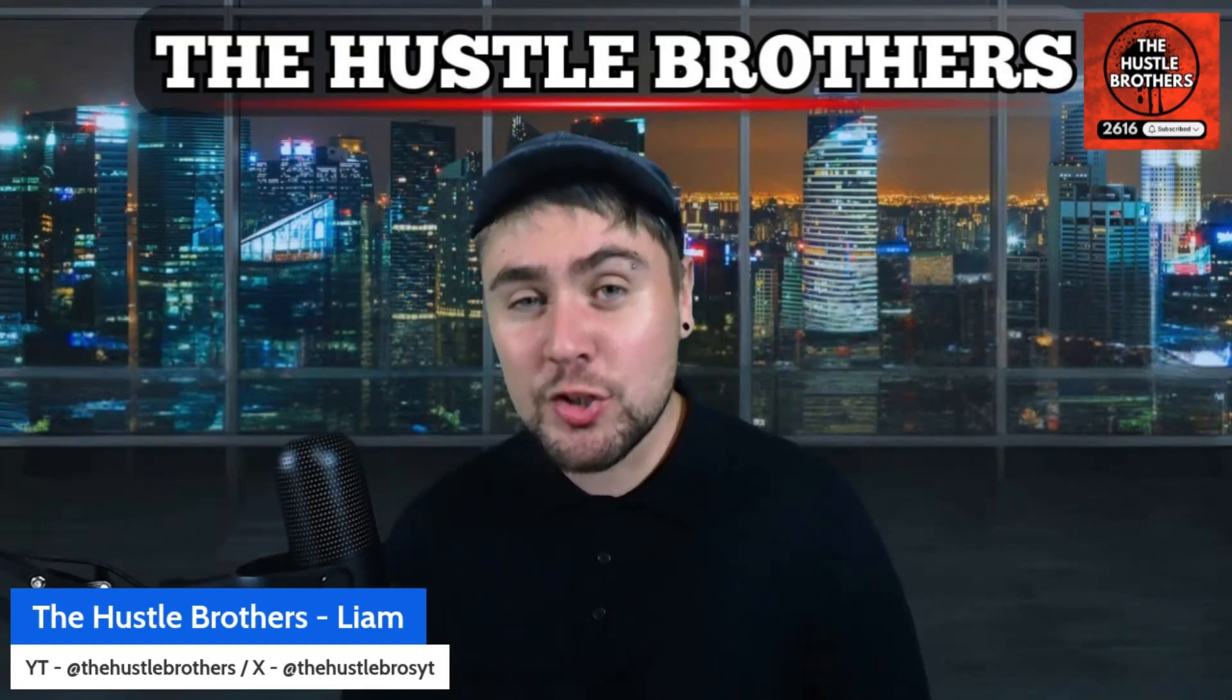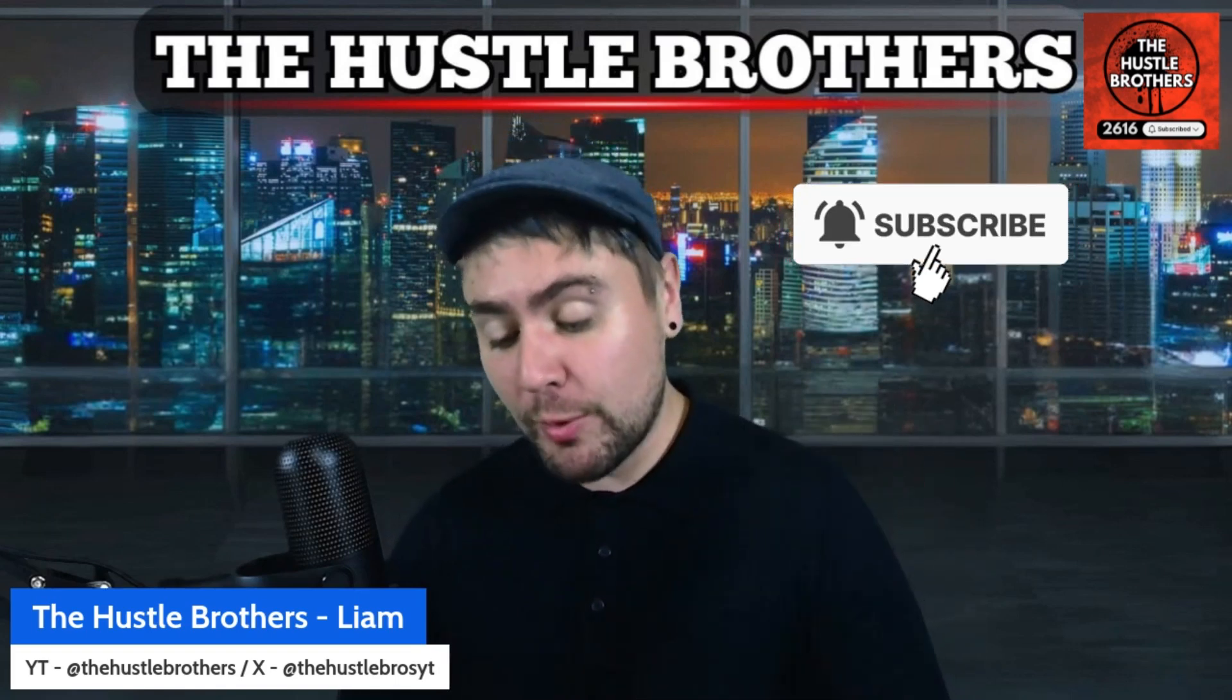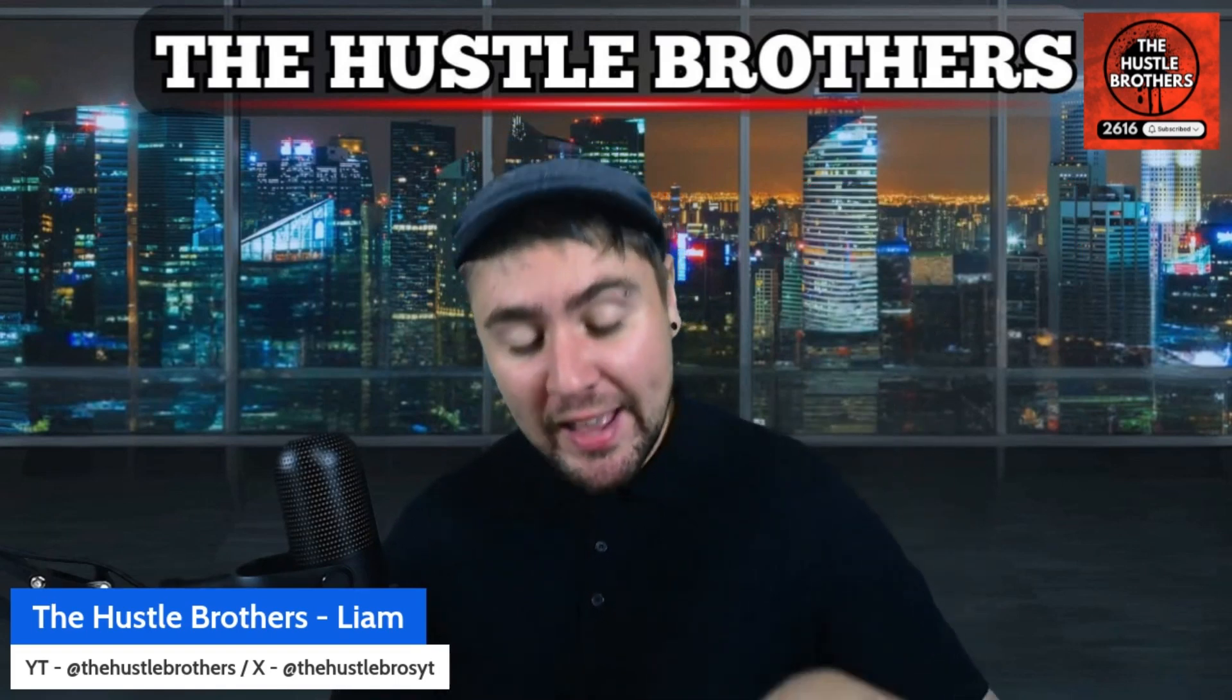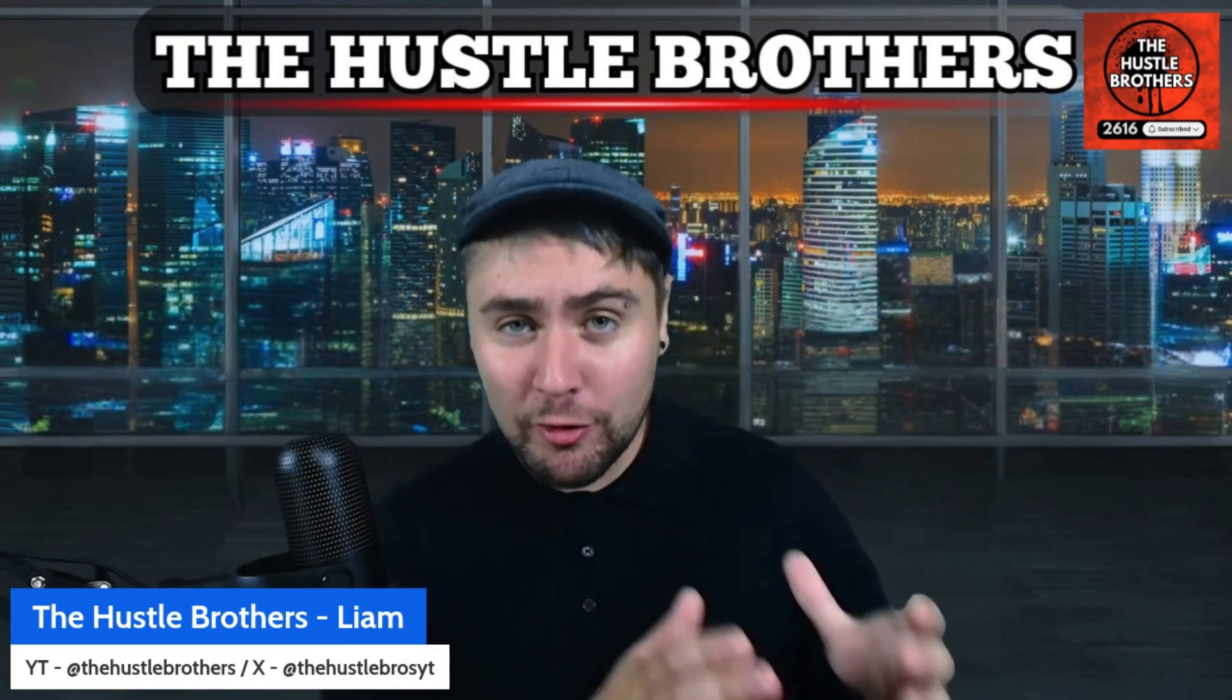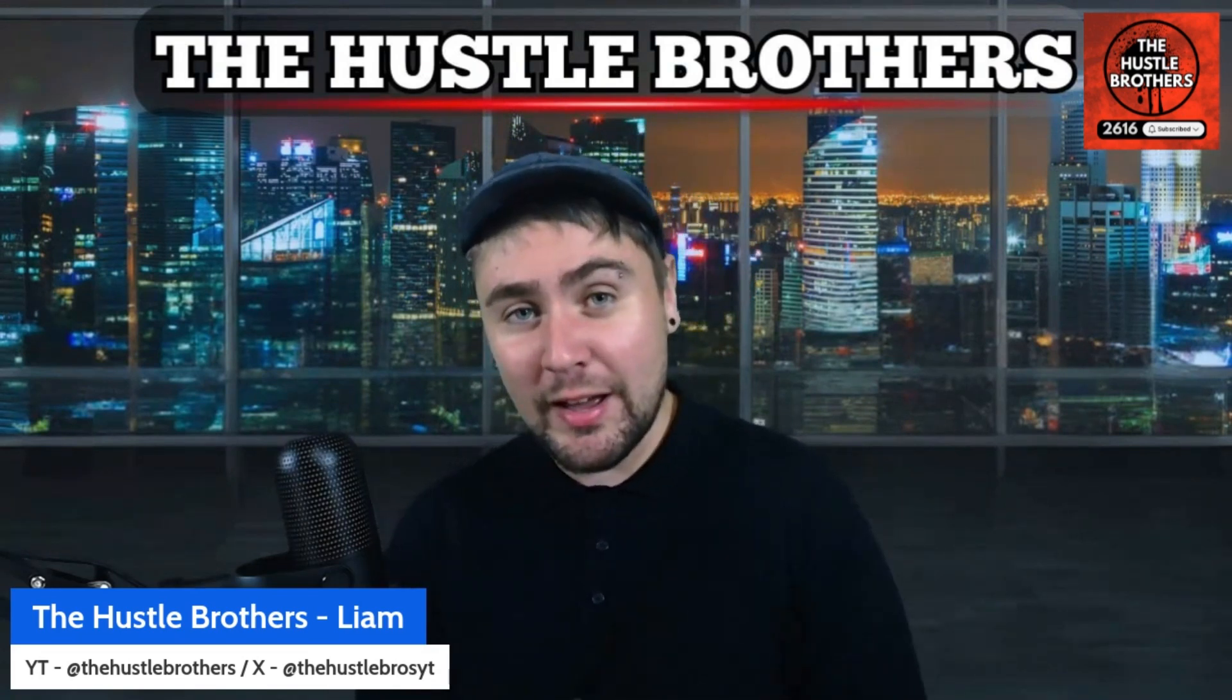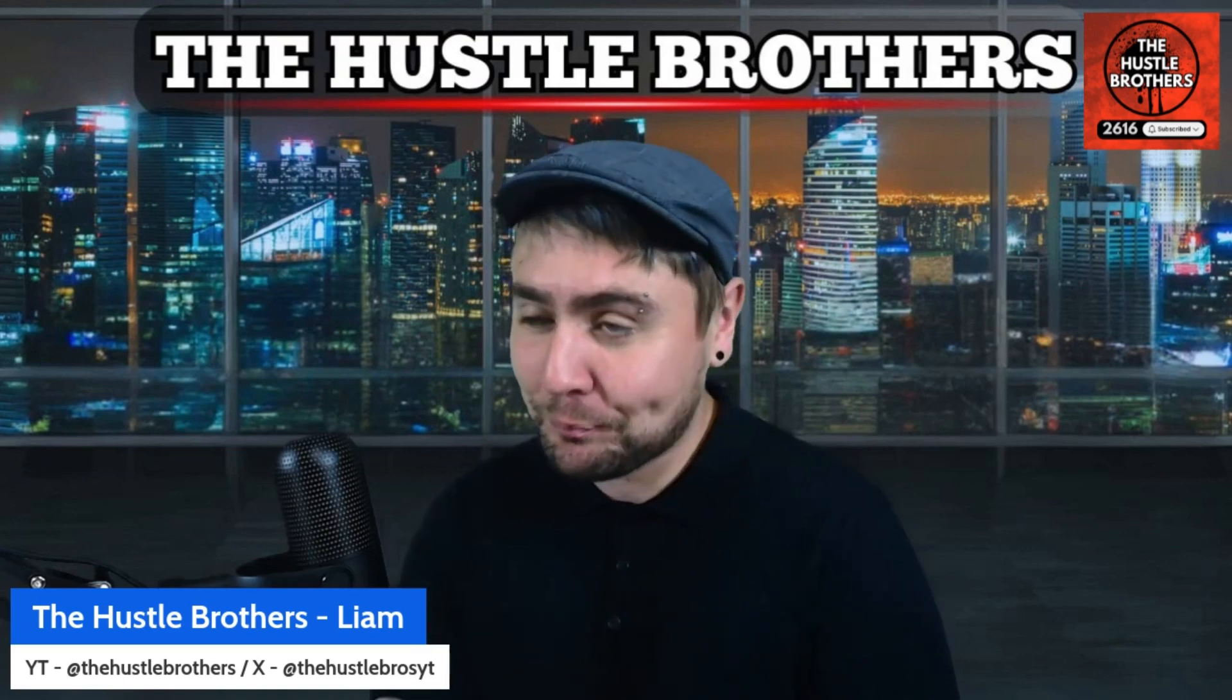Make sure to bang that subscribe button because we run eVTOL weekly every Thursday at close of bell, and on Sunday we run an eVTOL fan club live at 5 p.m. Eastern time.